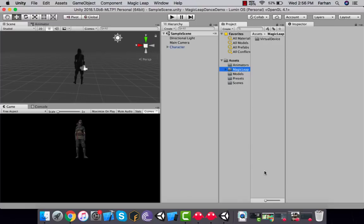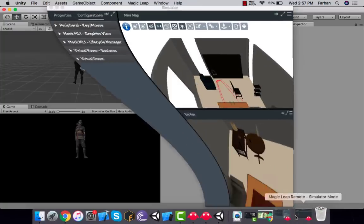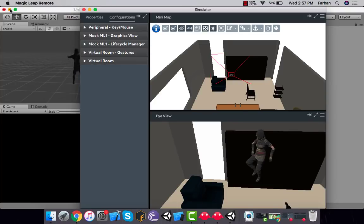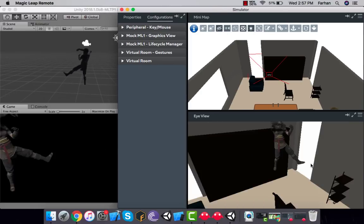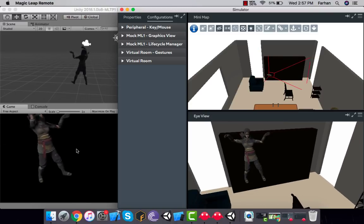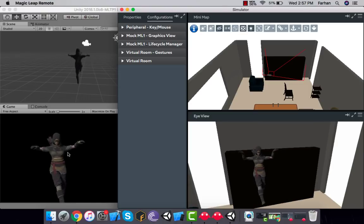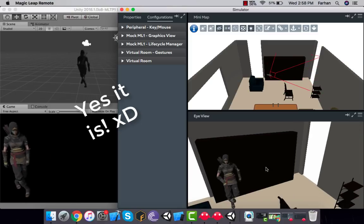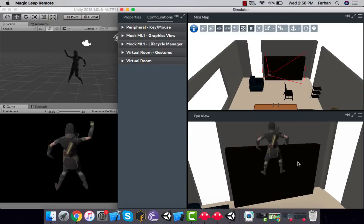The project has loaded and Zero Iteration has imported Magic Leap virtual devices needed to run on the simulator. Click Play. Then maximize the simulator. You can see the dancing character. To confirm it's working correctly with the simulator, rotate your head in the simulator and you'll notice the camera in Unity moves as well.